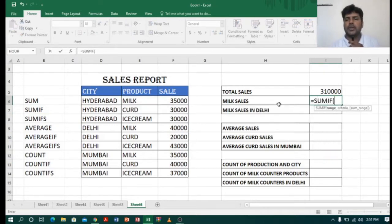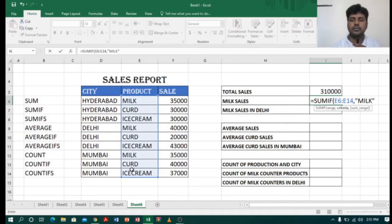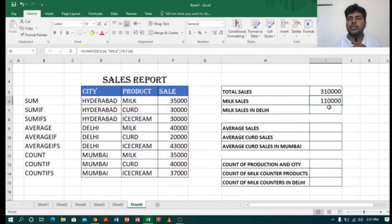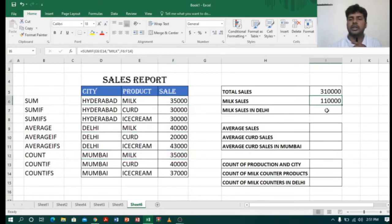I will type SUMIF, open bracket. First I have to select the product range, comma. Now I have to mention the product I want to sum, so I will type milk, comma. Now I will select the sales range, enter. It is showing one lakh ten thousand — milk sales from Hyderabad thirty-five thousand, Delhi forty thousand, Mumbai thirty-five thousand, total one lakh ten thousand.